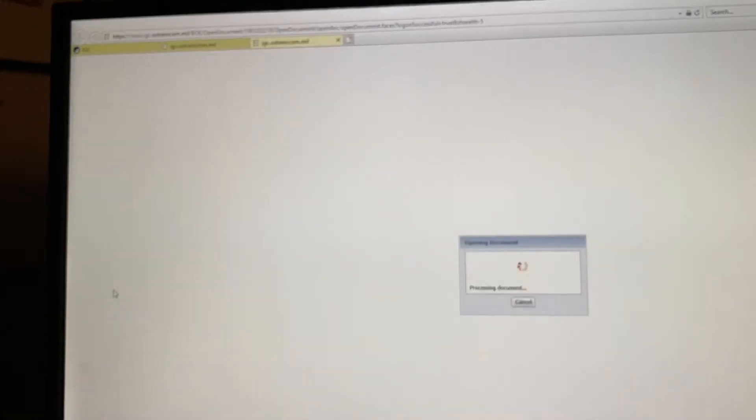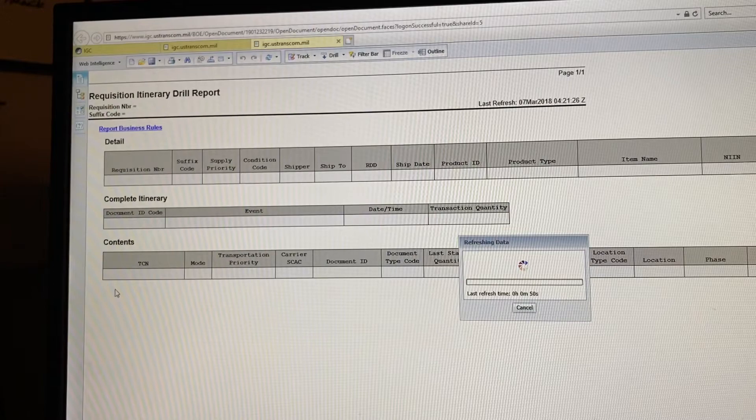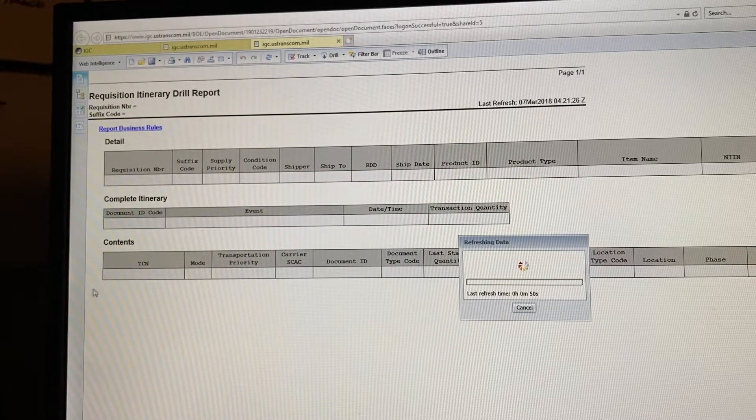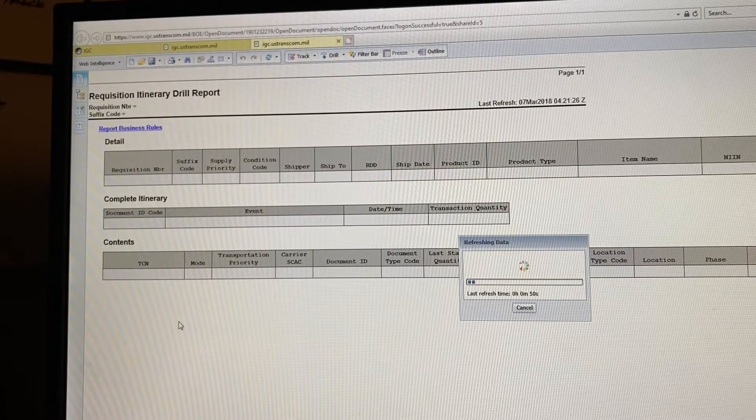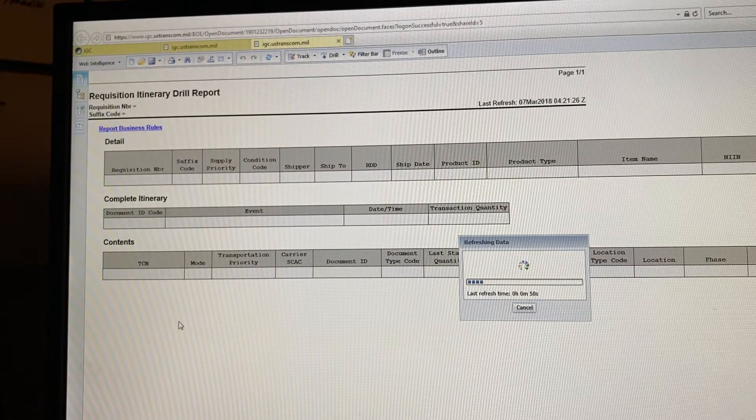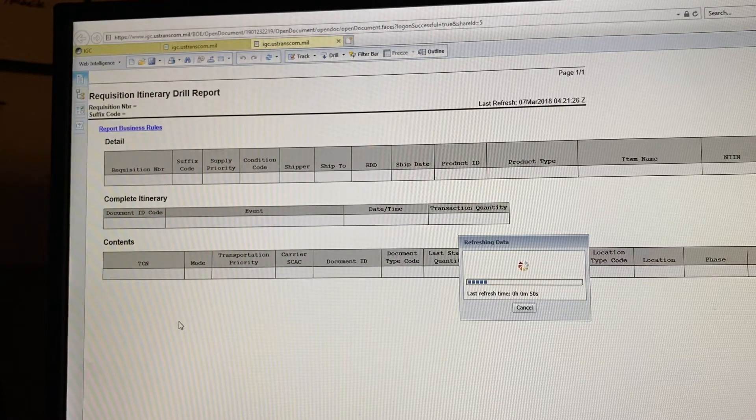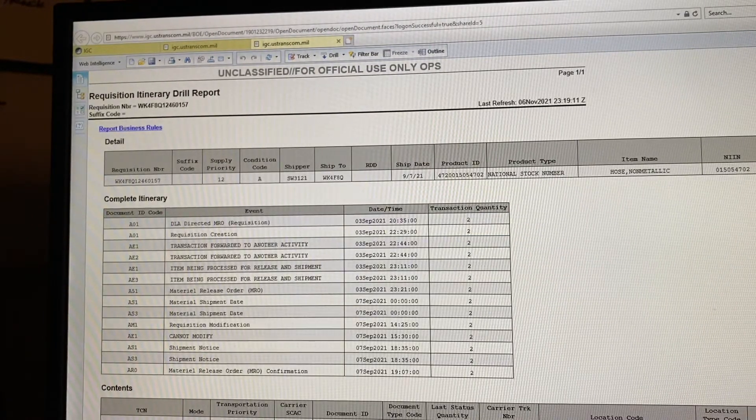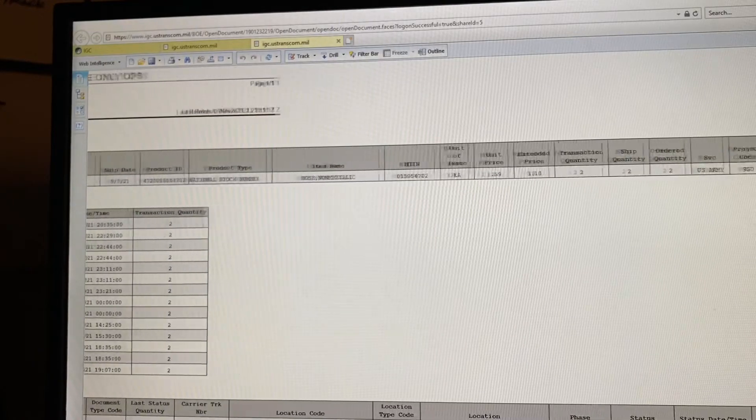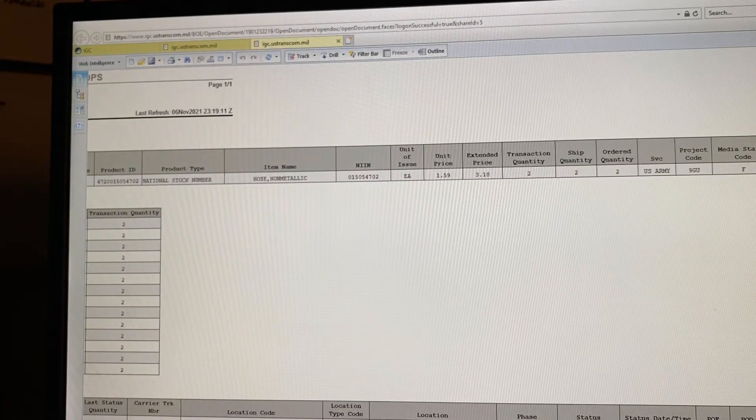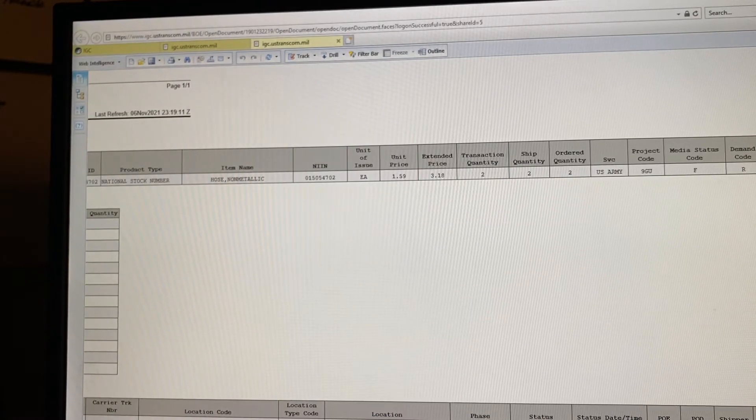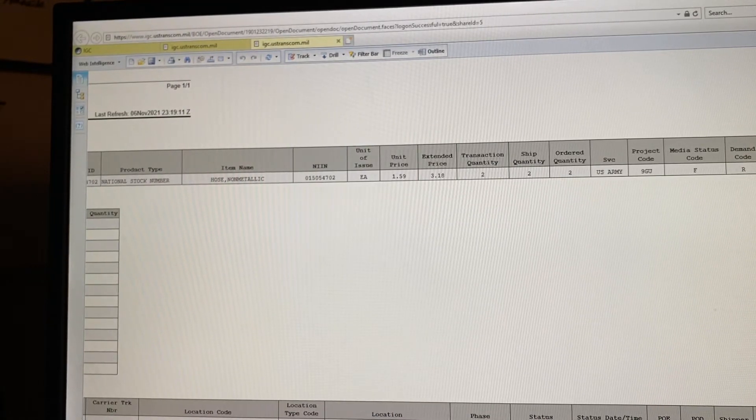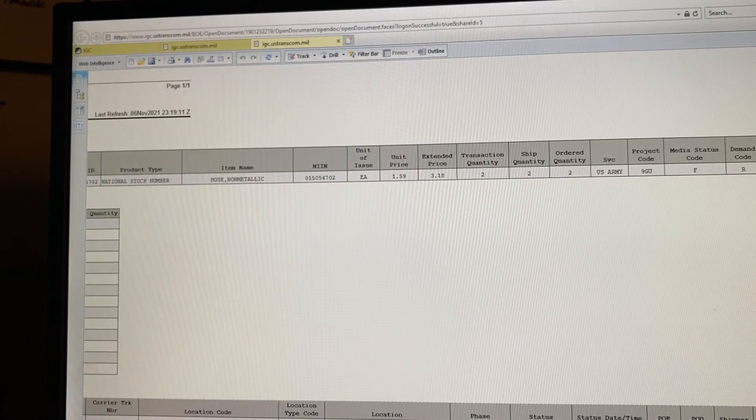Click on the second one. Alright, so your part's right there, location. As of 5 November, which is two days ago, it arrived there.